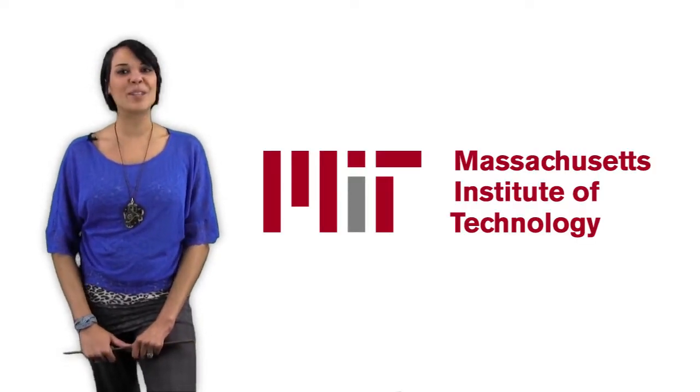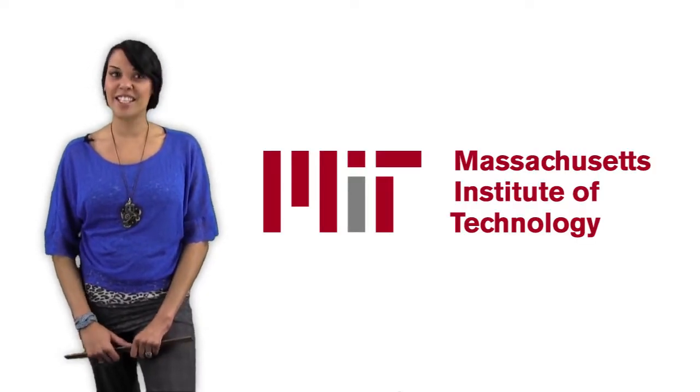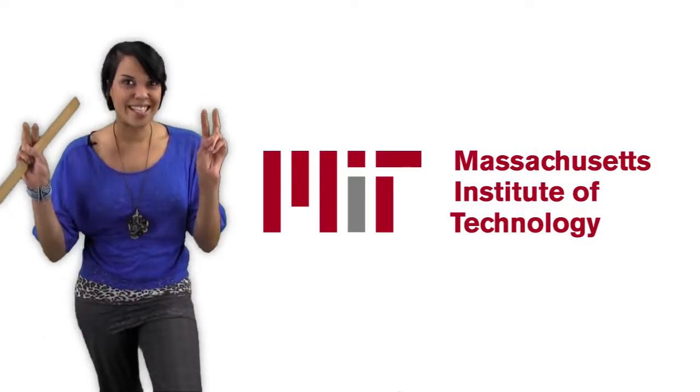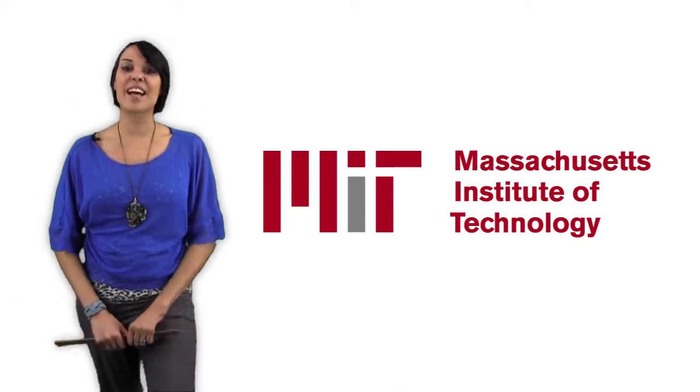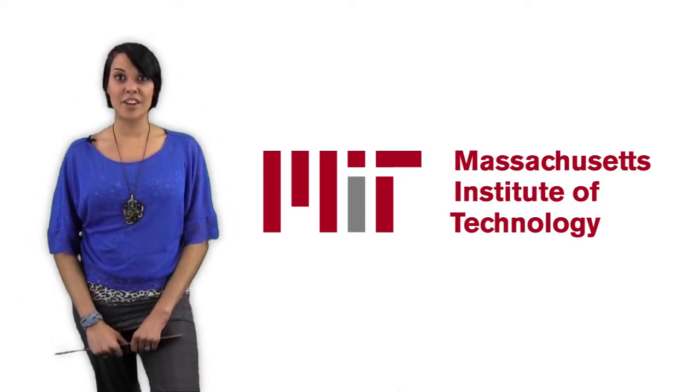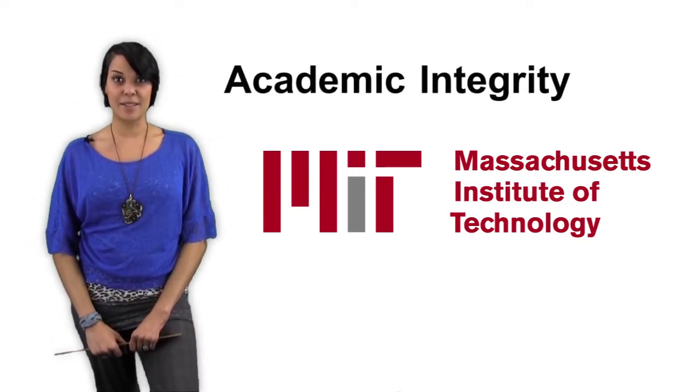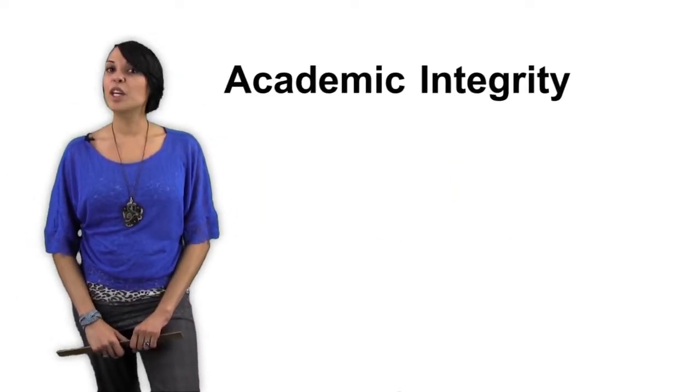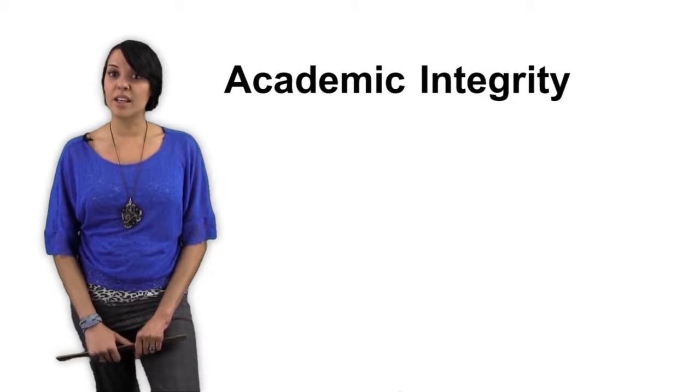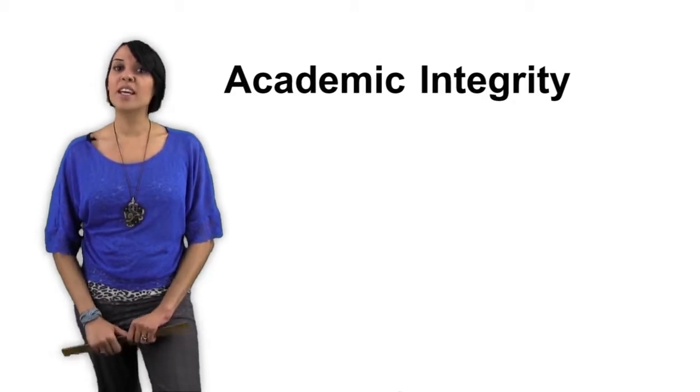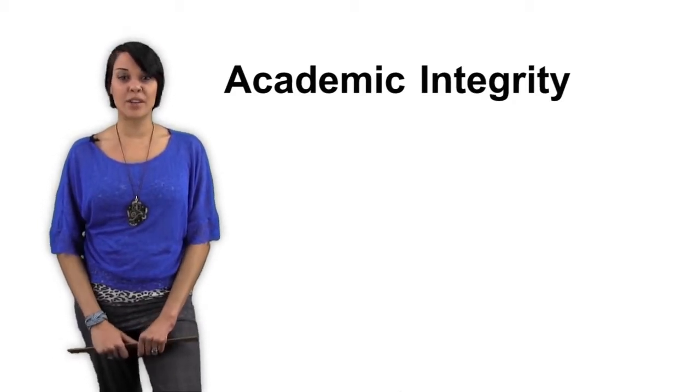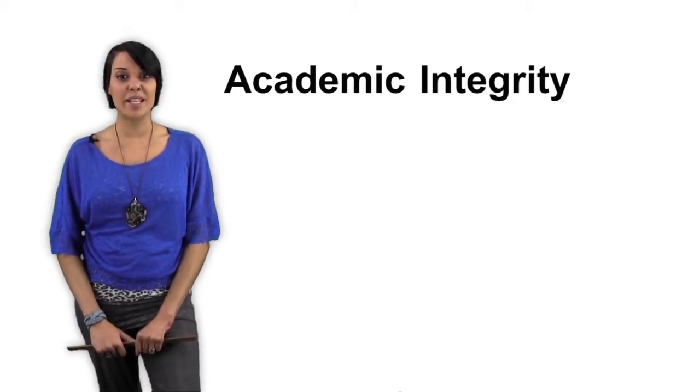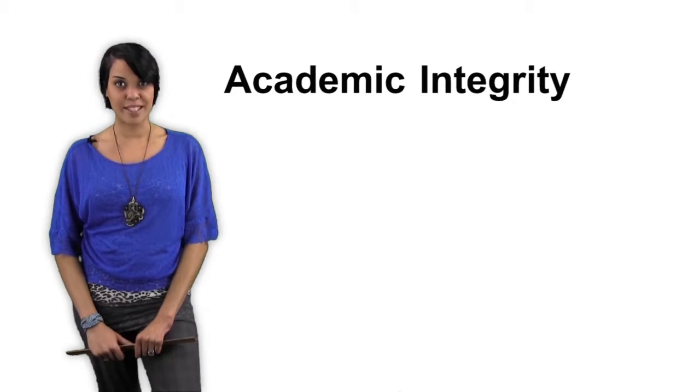According to most education experts, like the wonderful people at the Massachusetts Institute of Technology, MIT, the definition of academic integrity is taking responsibility for providing information on the source of the material that you submit in an assignment.